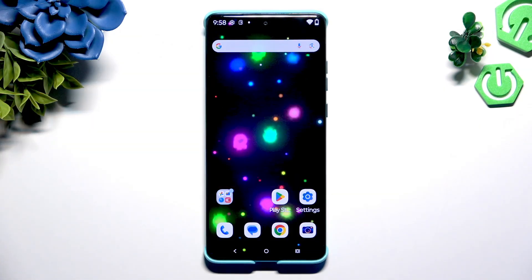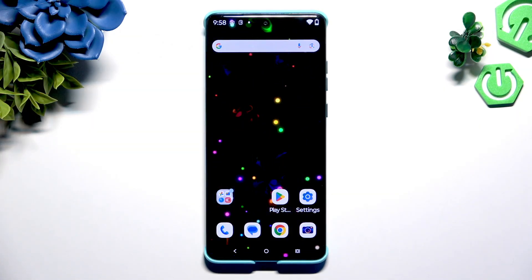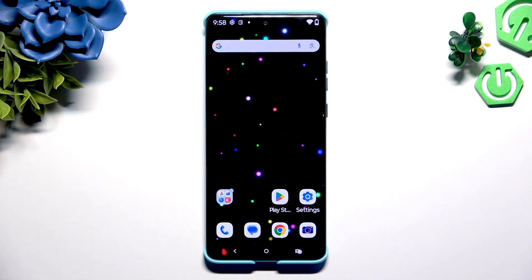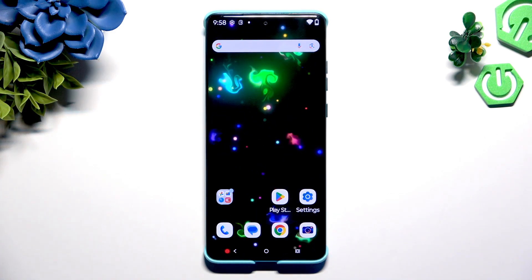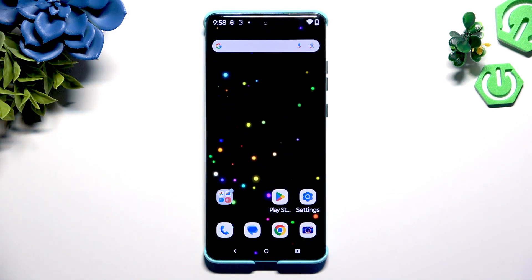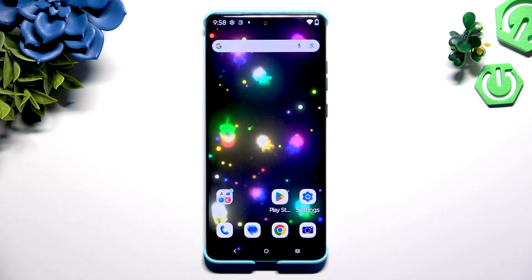In front of me is the Motorola Edge 60 Fusion, and today I would like to show you how you can change this device's theme.